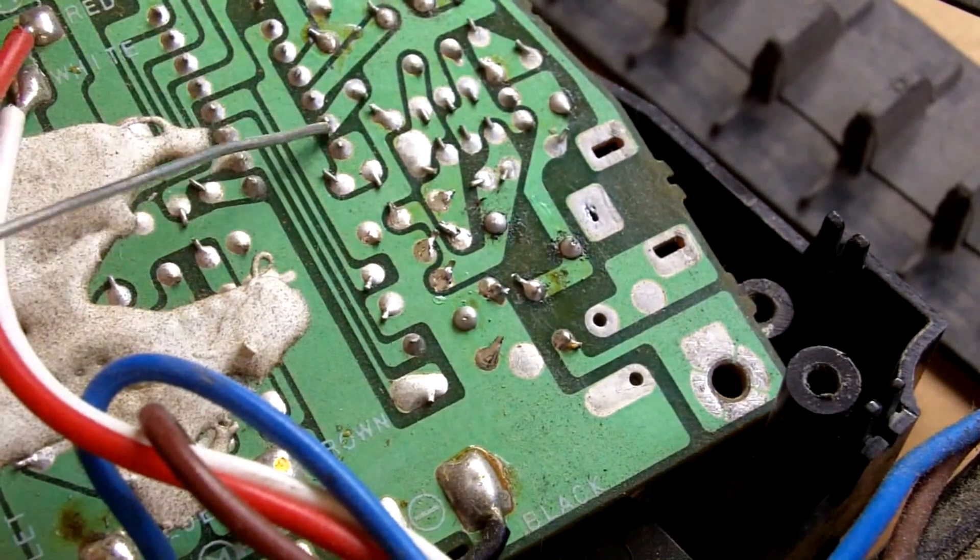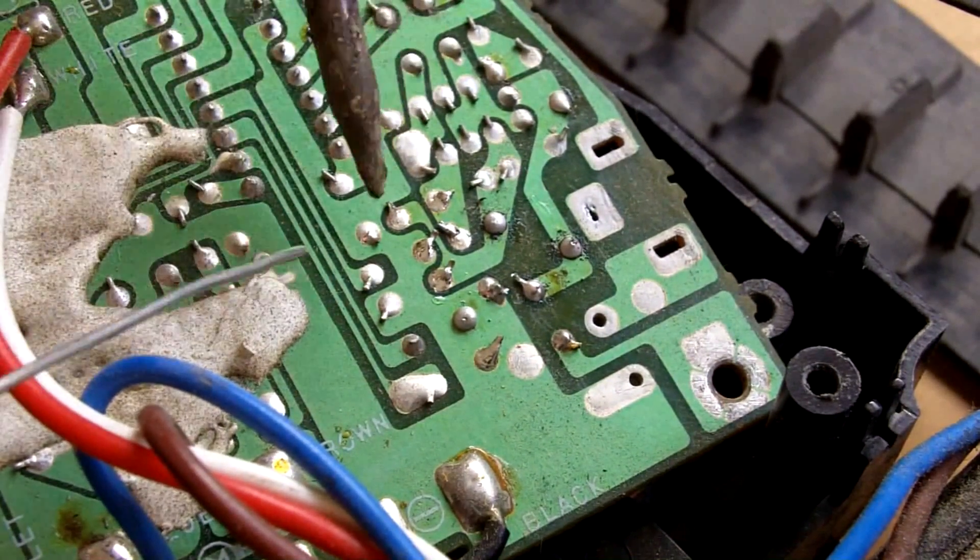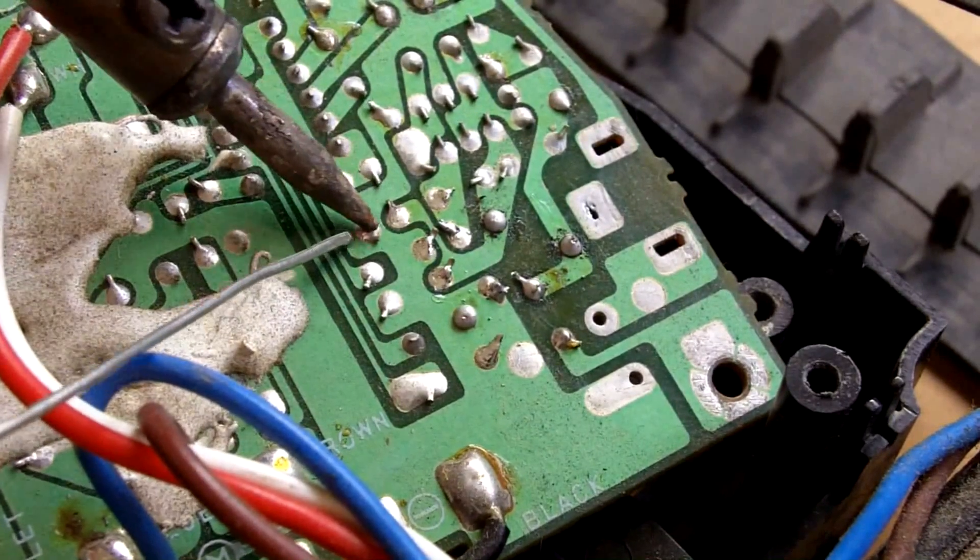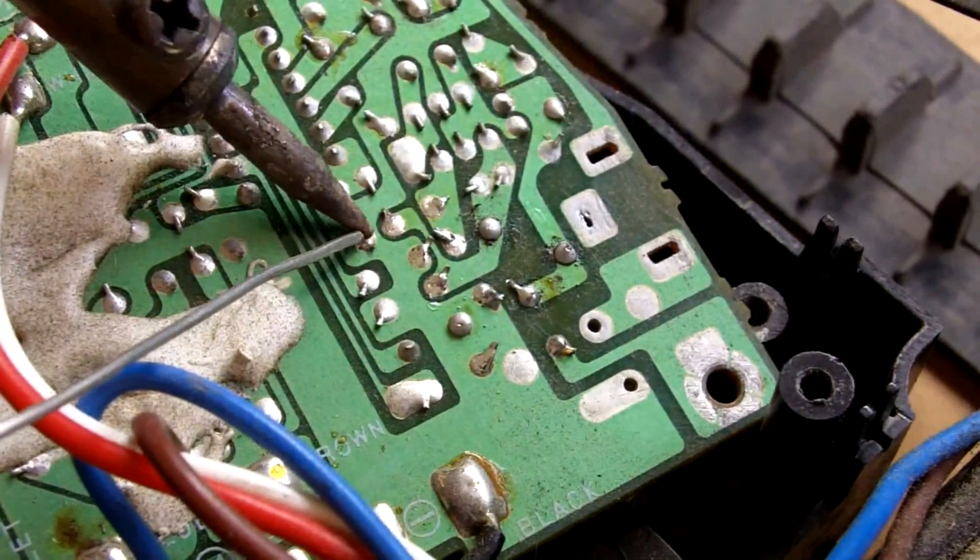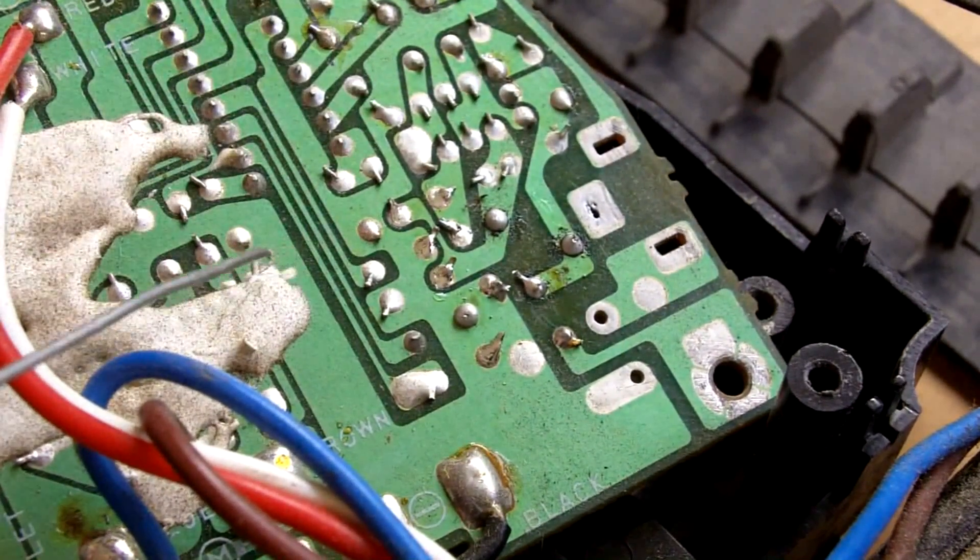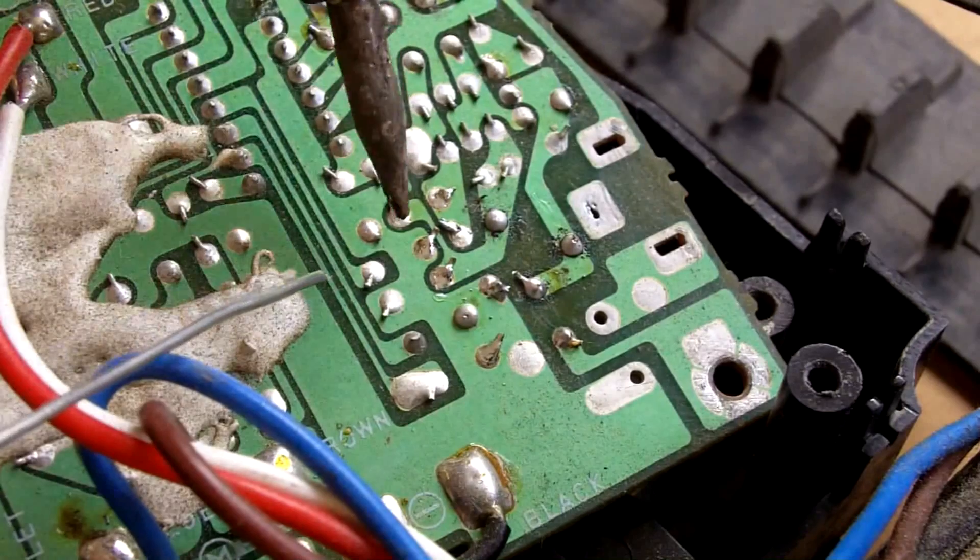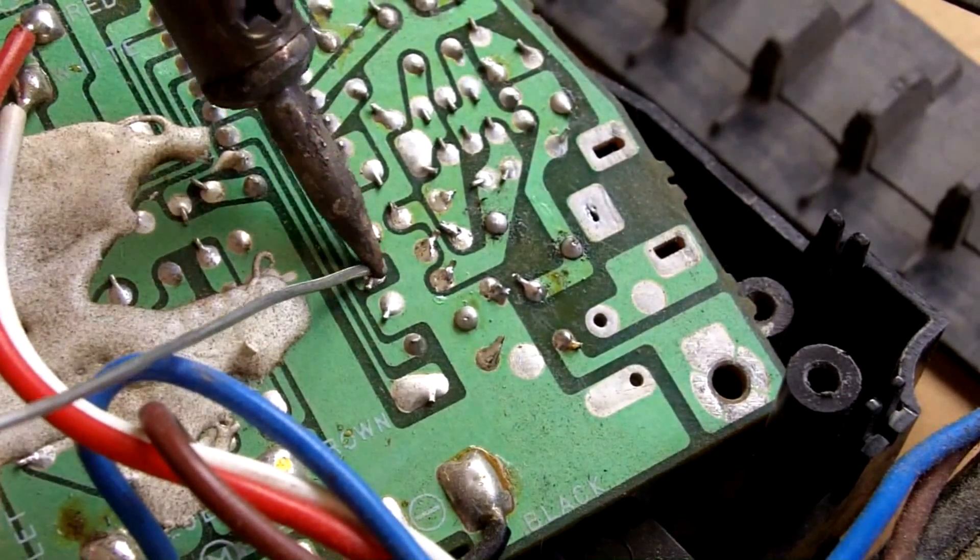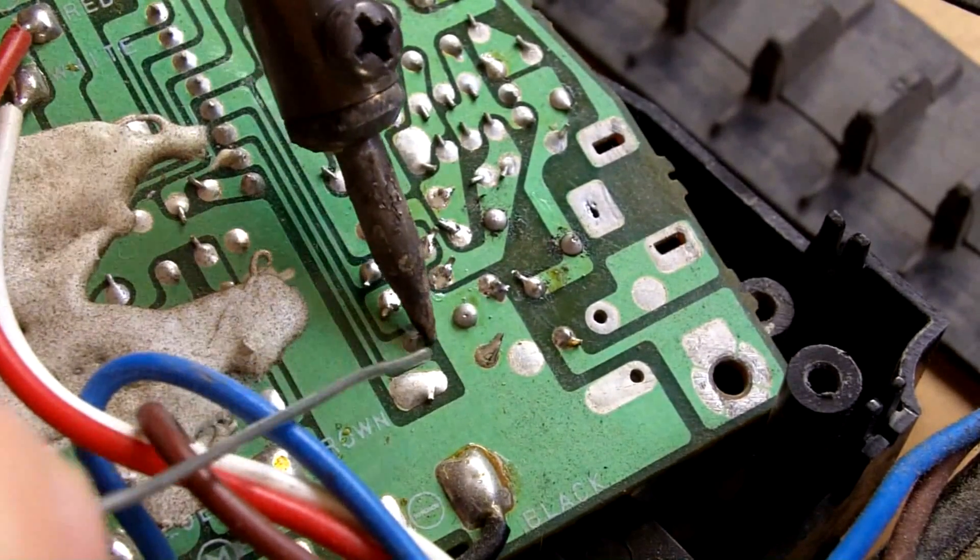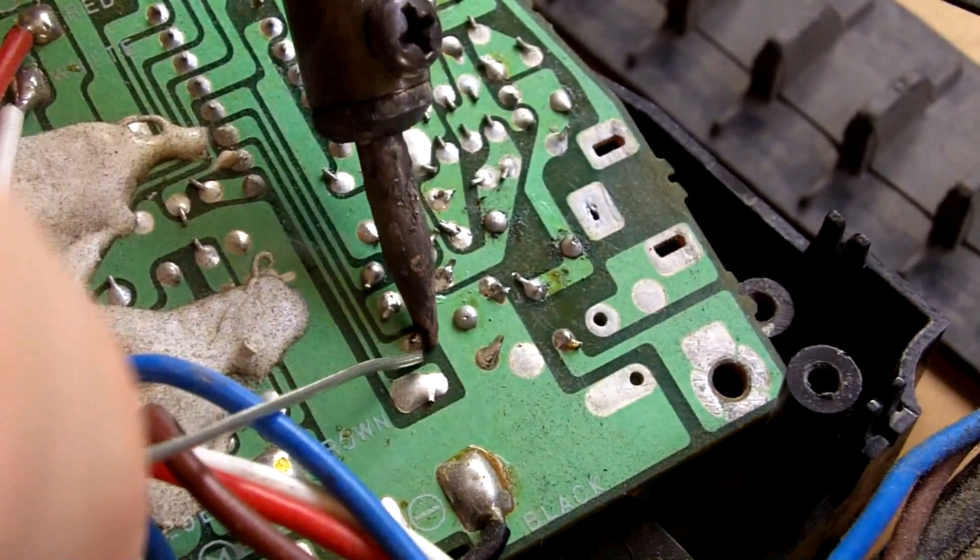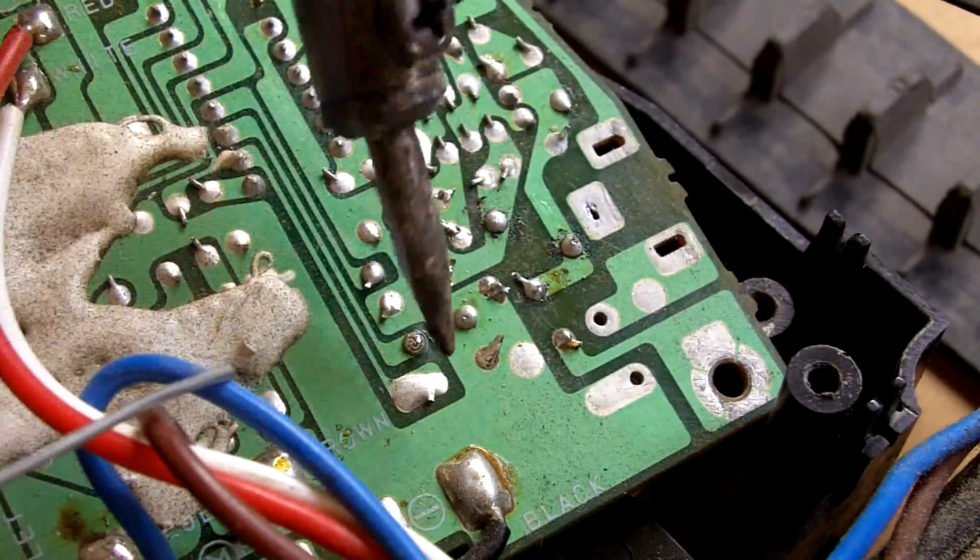I'm going to avoid these rows here because on the other side of that is an integrated circuit and those are very sensitive to heat. Not all of them are but a lot are and it's just better to be safe than sorry.